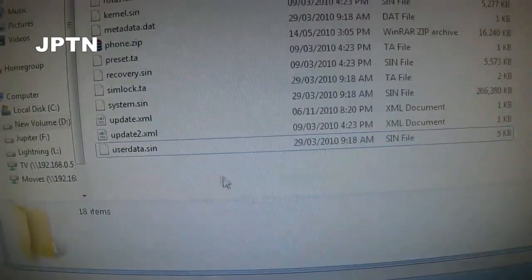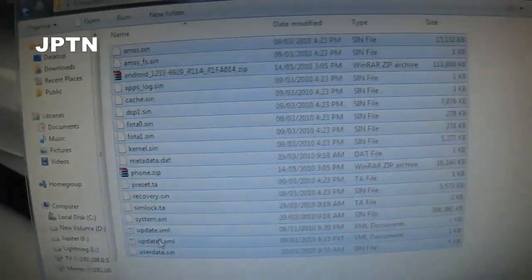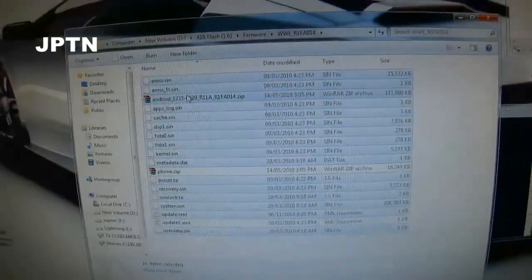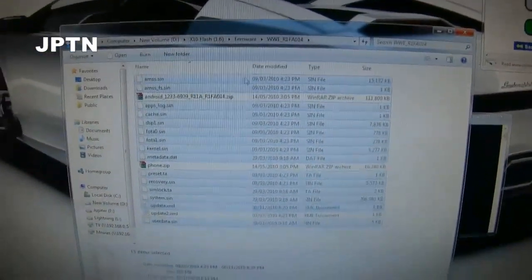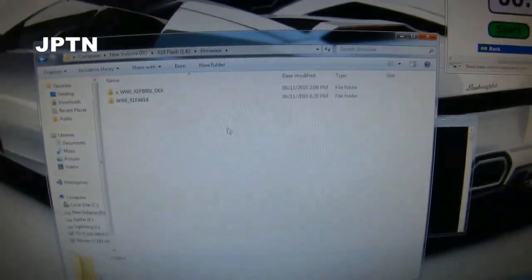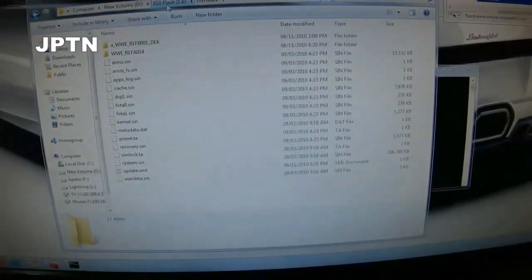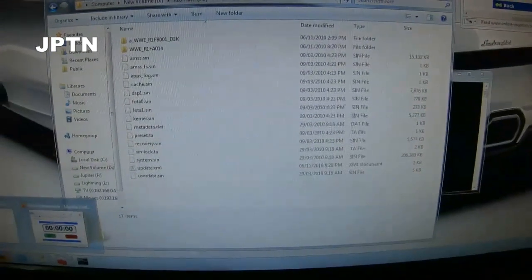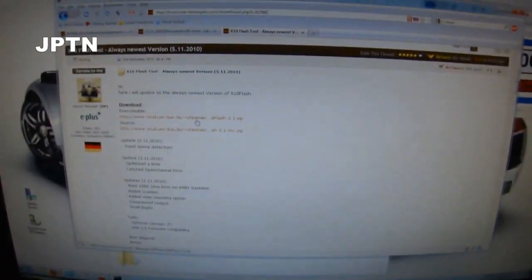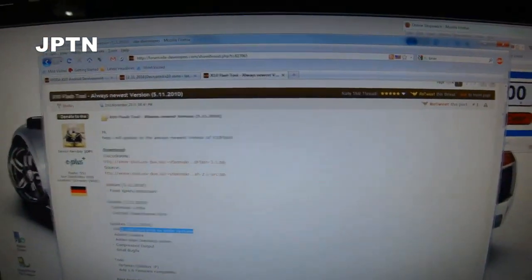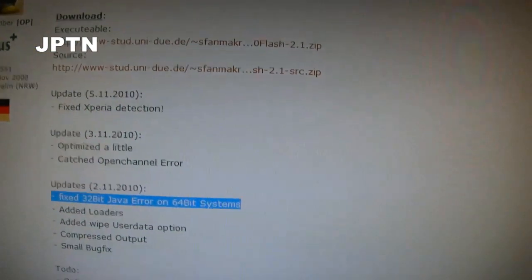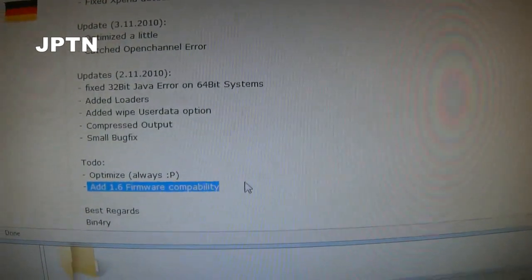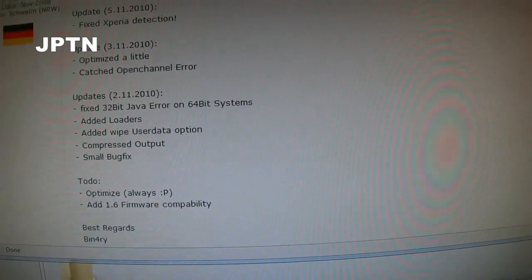When you're done all that, copy the files minus the zip file and the second update file to the firmware folder of the latest flash tool. The flash tool is available on XDA, and this latest flash tool fixes problems with 64-bit systems and allows you to flash 1.6 firmwares instead of just the 2.1.